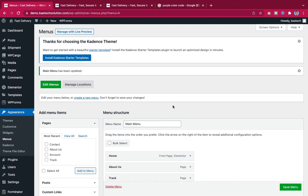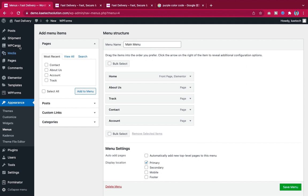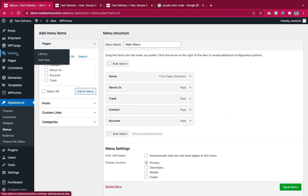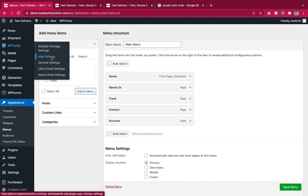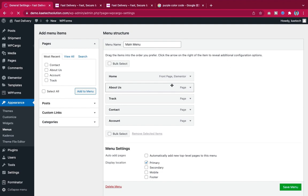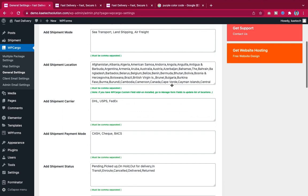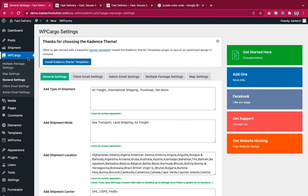After refreshing the website, the menu is now arranged correctly. Now let's work on the Cargo plugin settings. Go to the Cargo menu and navigate to General Settings. These settings cover everything the cargo plugin needs.